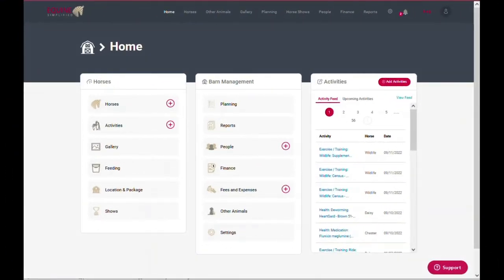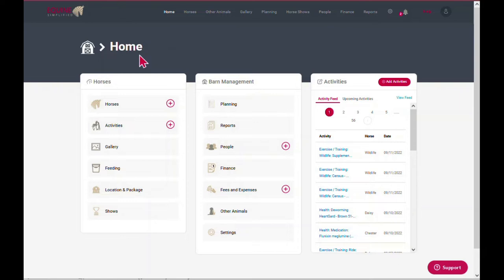Howdy, this is Rochelle. I'm excited to introduce Equine Simplified's new home screen layout. We built a new format accessible from your computer, tablet, or phone. It makes accessing the main features faster and much easier. Let me show you the layout.